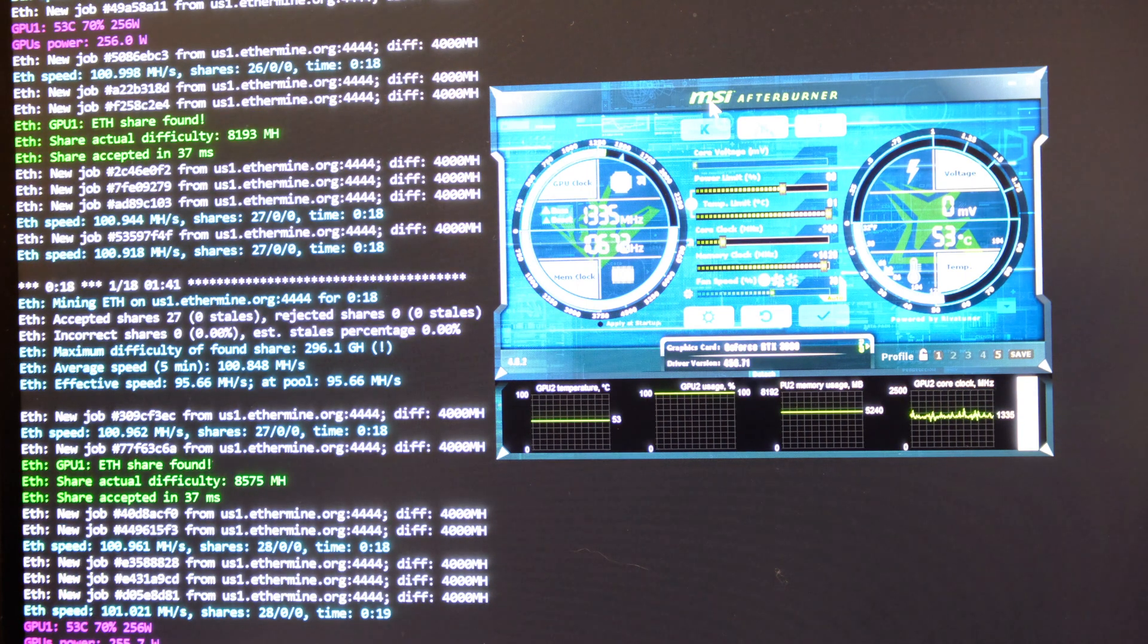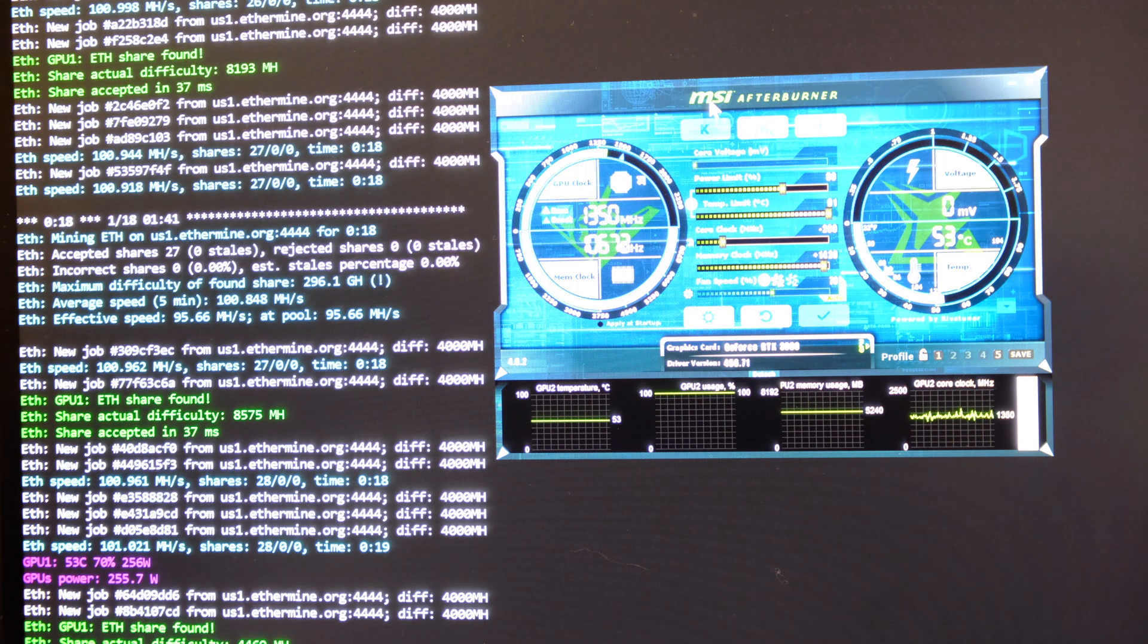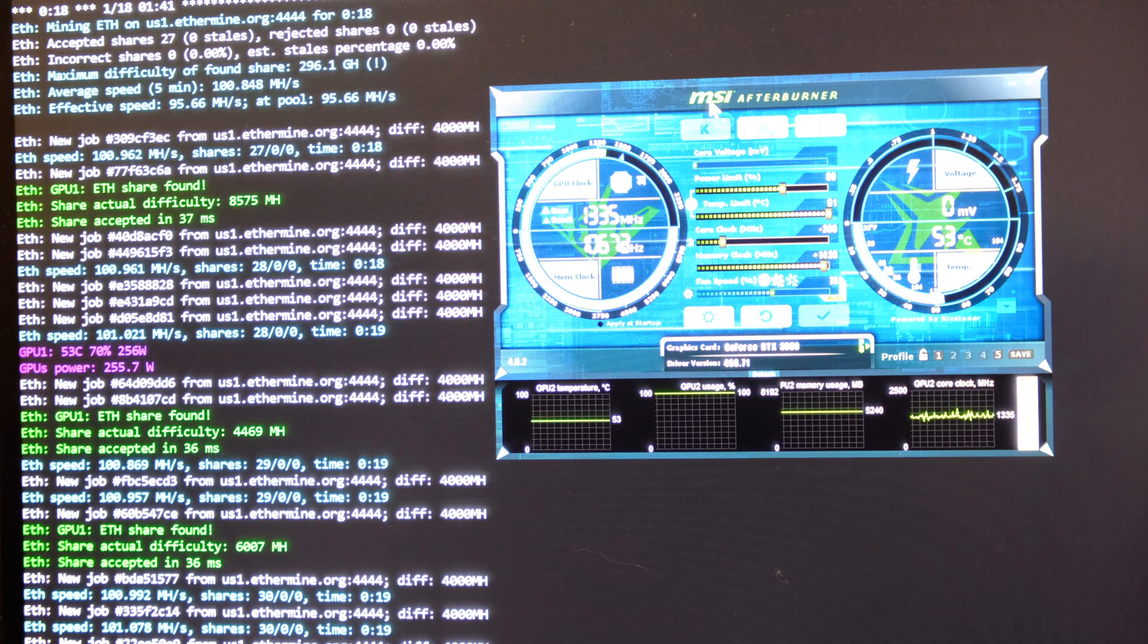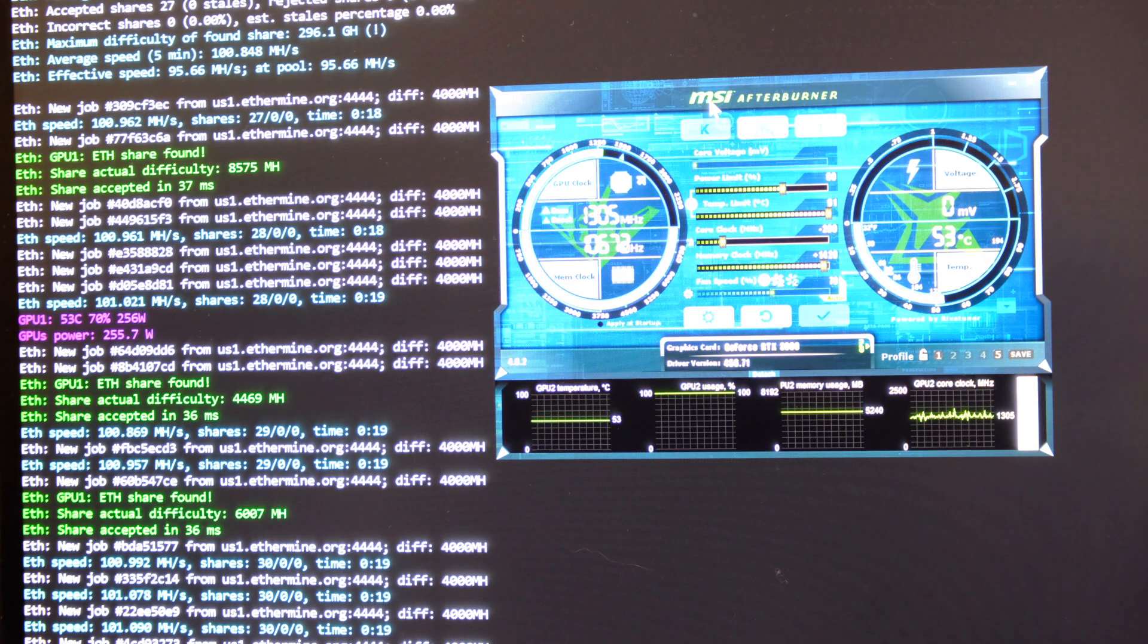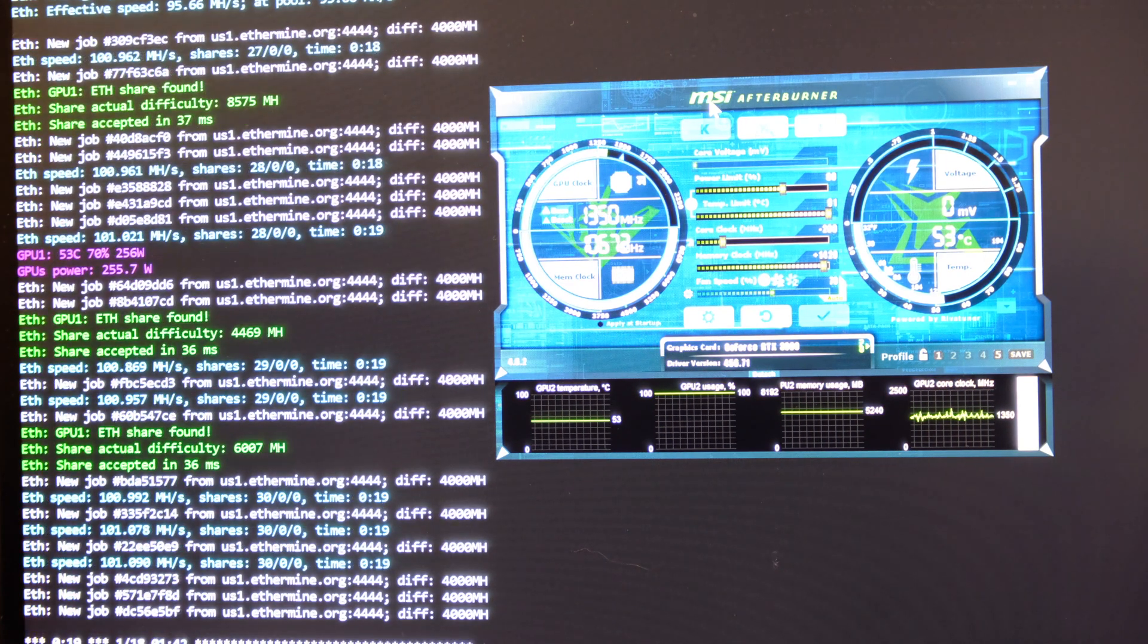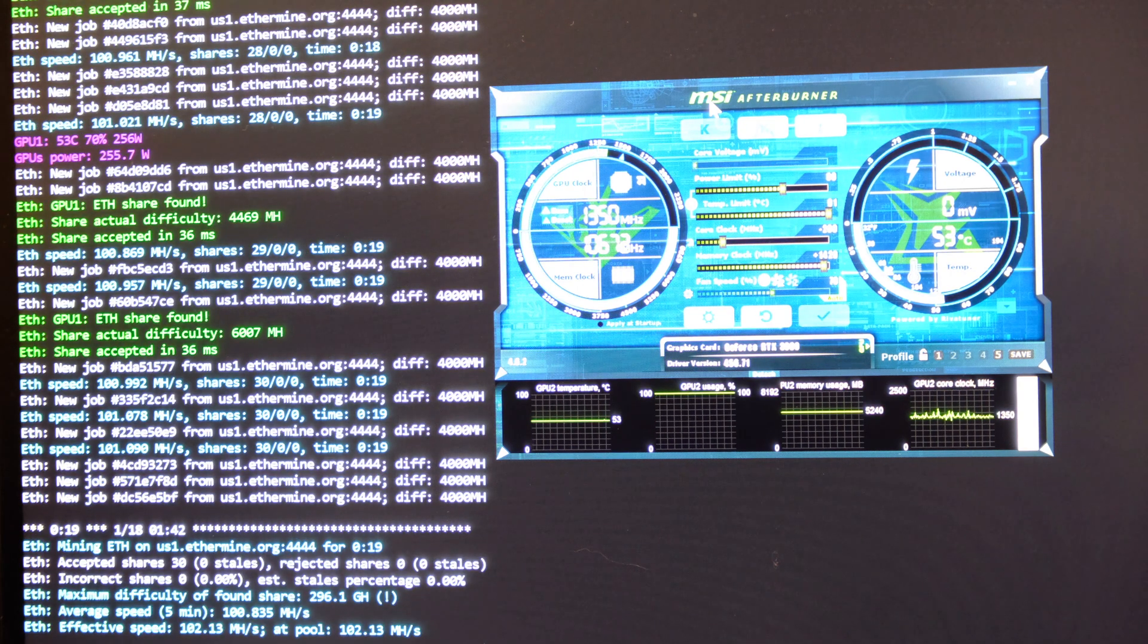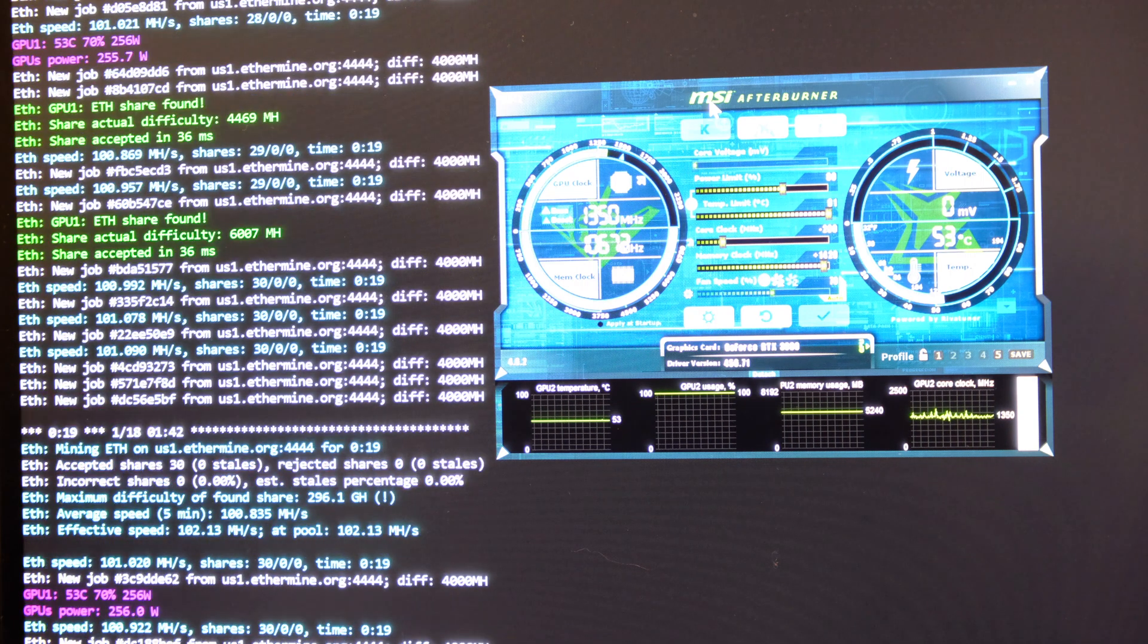Again, very happy with this card doing 101 megahashes easy. My settings are 80% on the power limit, 91% on the temperature limit, minus 200 on the core clock, 1420 on the memory clock, and my fans are set to auto. This has been done at the moment for 256 watts. I've seen no crashes at all with these settings.